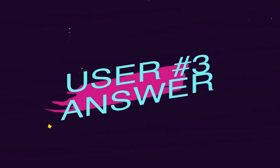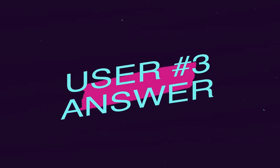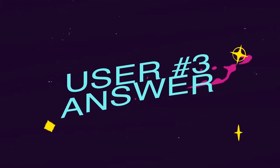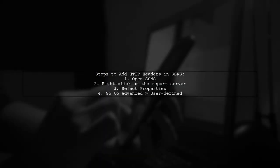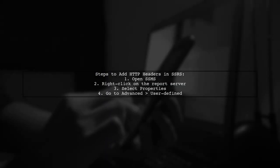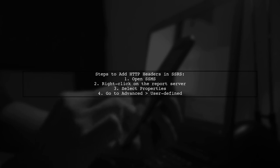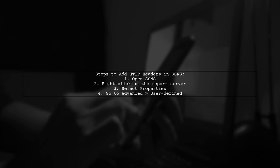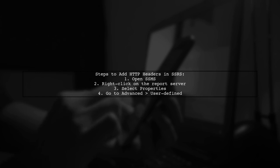Let's now look at another user-suggested answer. To add HTTP headers in SSRS, start by editing the server properties. Connect to your report server in SQL Server Management Studio. Right-click the server and select Properties. Then navigate to the Advanced section under User Defined.